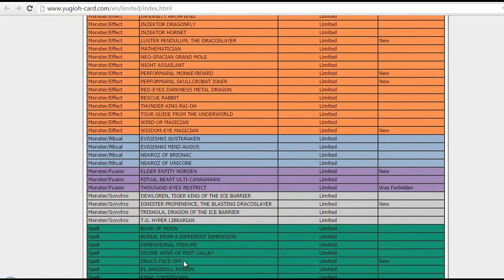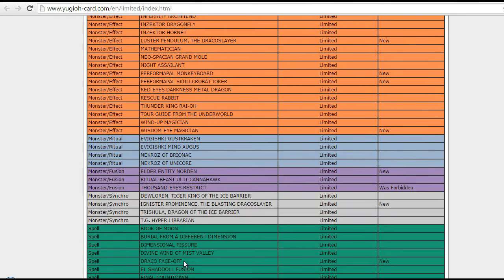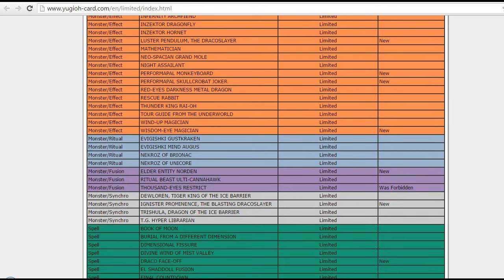Draco Face-Off! Of course, another hit to the Dracoslayer, Draco Overlord engine! And, this is probably one of the most broken cards in that engine, for sure! So, definitely a very good hit! Of course, this definitely will hurt the Dracoslayer Performapal deck quite a lot!